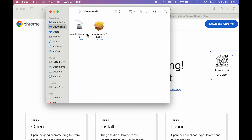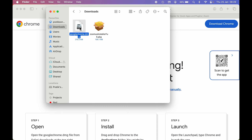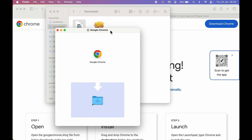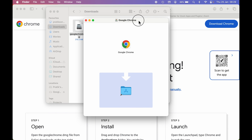Now we have two setup files and both have different installation processes, so we are going to take a look at each. Let's start with Google Chrome — I'm going to double-tap the setup file we just downloaded from the web.